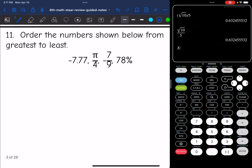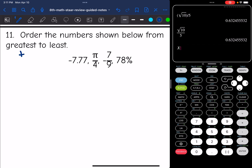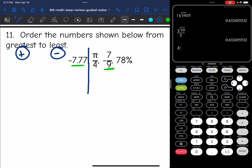Let's look at number 11: order the numbers below from greatest to least. I notice it says greatest to least and I have both positive and negative numbers. Greatest to least means positive numbers come first and negative numbers after. So I already know the two negative numbers will be at the end. I'll convert just the positive numbers first, then handle the negatives.